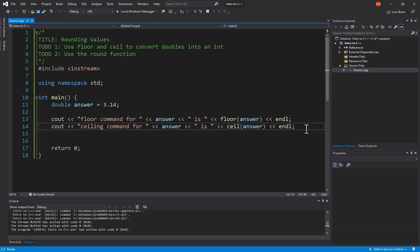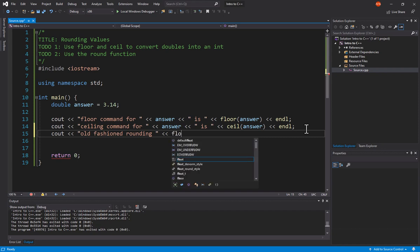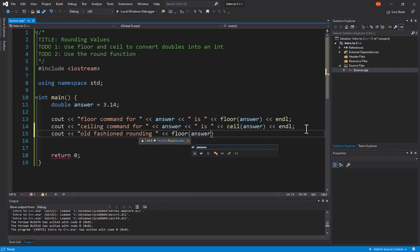Well, we could come in here and say, cout. The old-fashioned rounding would be Floor, answer, plus 0.5.